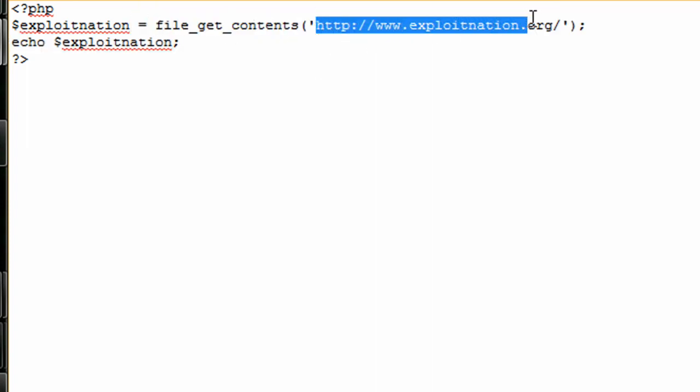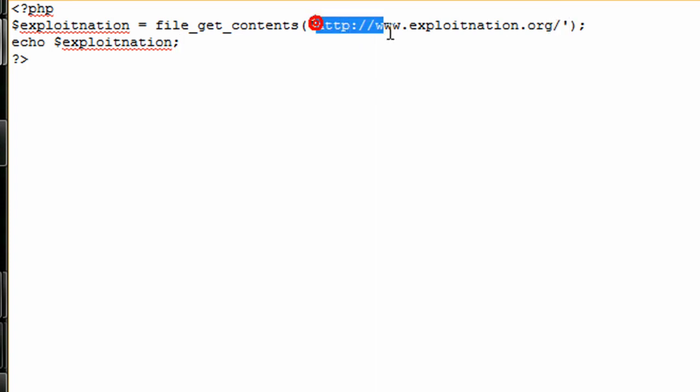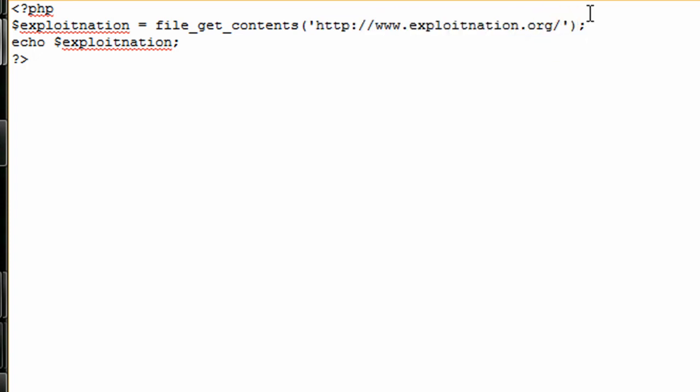It gets the source code of this website, not every single directory and file, just the index file. That's what Apache goes after, the index file unless specified otherwise. It'll usually go after index.html or index.php. So we have http://exploitnation.org and it would go after index.php in this case, but we don't need to put that. It would get the source code of that file and put it into a string.